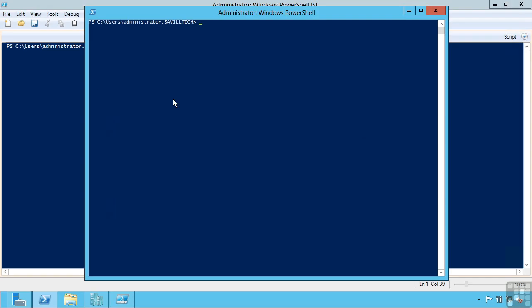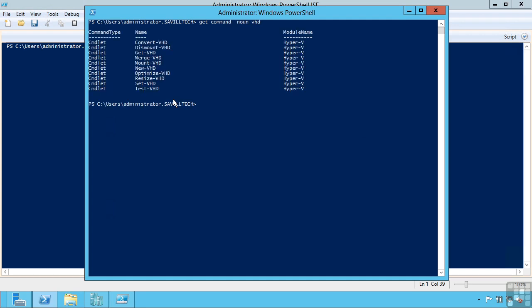For example, if I know the object I wish to work on is a VHD, i.e. the noun, I can say show me all the commands that work on the noun VHD. And you can see I can convert, dismount. So it's very easy to find the various commands for the object I would like to perform.